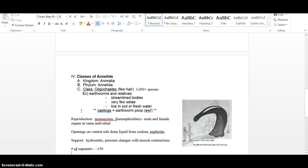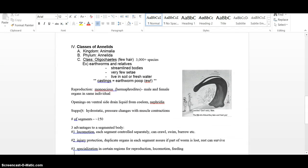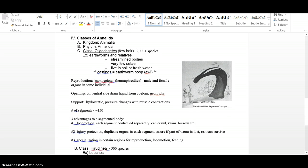You're going to have three classes you need to know. The first one is the Oligochaete. And oligochaete apparently in Latin means few hairs. So those are the things like the earthworms and their relatives. They have relatively few setae.